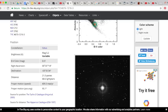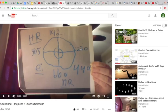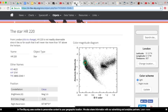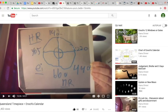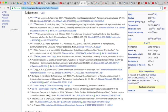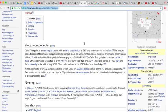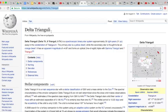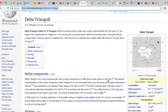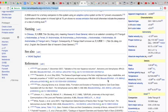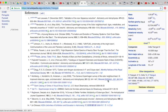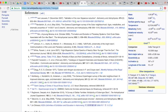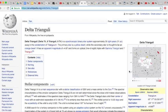Then the next star is 220. HR 220. So I found that one here. It's also in Cetus. The next one if you're looking at the cross, 660. So that one I found delta trianguli. Where's the number? There it is. HR 660.